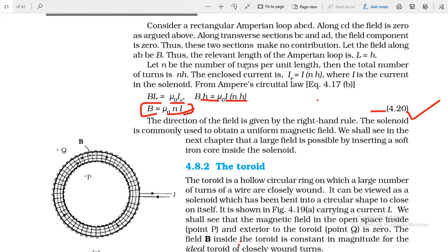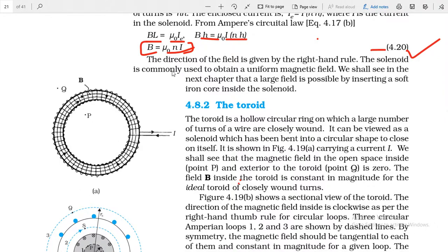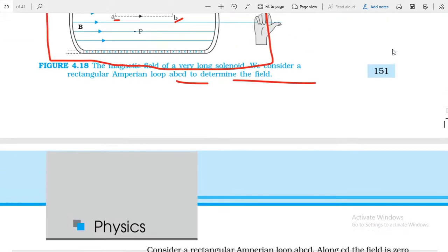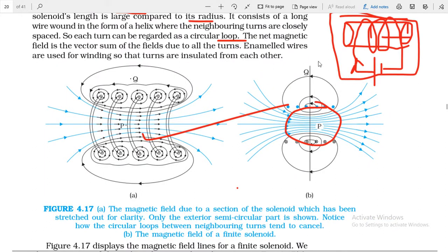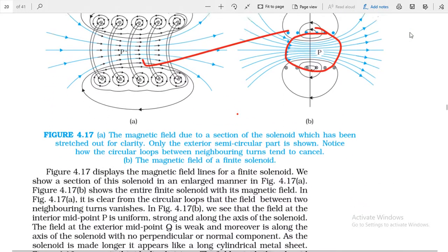The direction of the magnetic field is given by the right-hand rule. The solenoid is commonly used to obtain a uniform magnetic field. We shall see in the next chapter that a large magnetic field is possible by inserting a soft iron core inside the solenoid, which increases the magnetic field significantly.